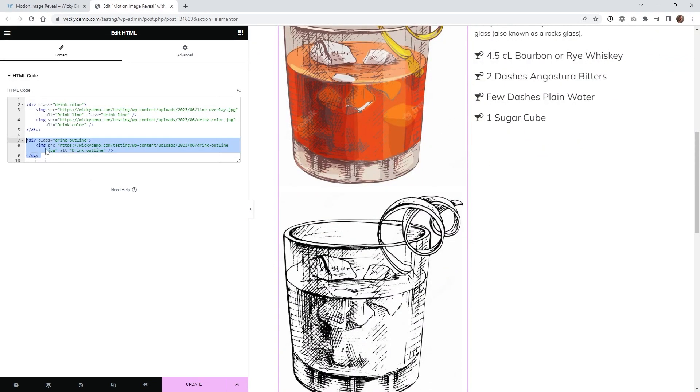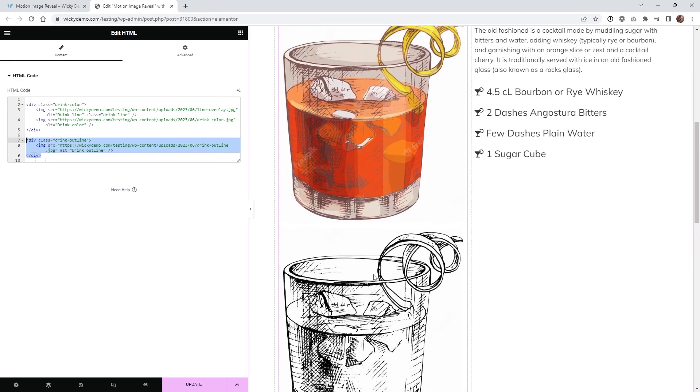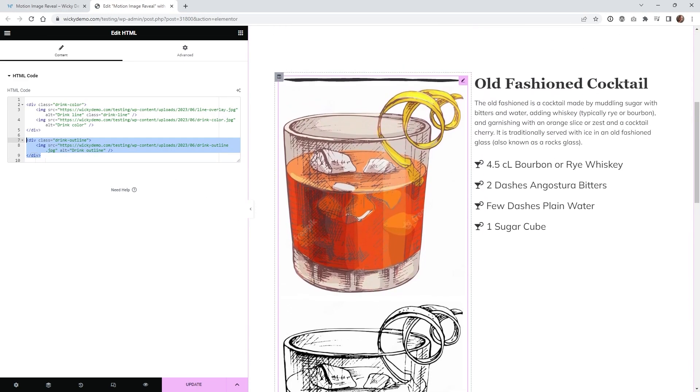And then what we're going to do with CSS is just flush all this up right here to the top left and making sure that everything is going to work correctly.